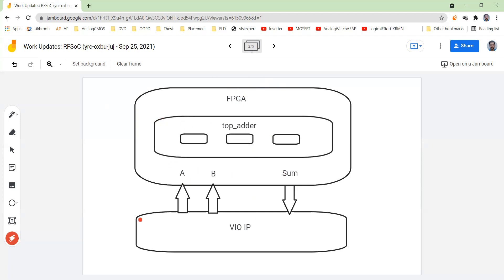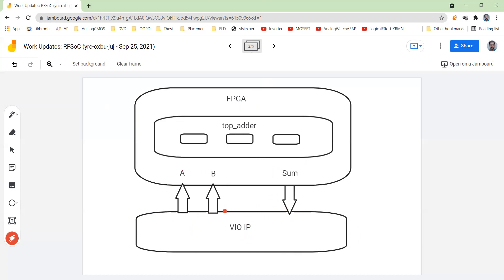So there is a VIO IP. This IP is used for the same thing. We need to configure this IP. What happens is this IP has basically the role of communicating between the FPGA and your observation. Basically you will be observing this sum here and you will be sending these A and B to the FPGA board that will be applied to the top adder. This is very similar to what you were doing in that test bench. VIO IP has a similar kind of property.